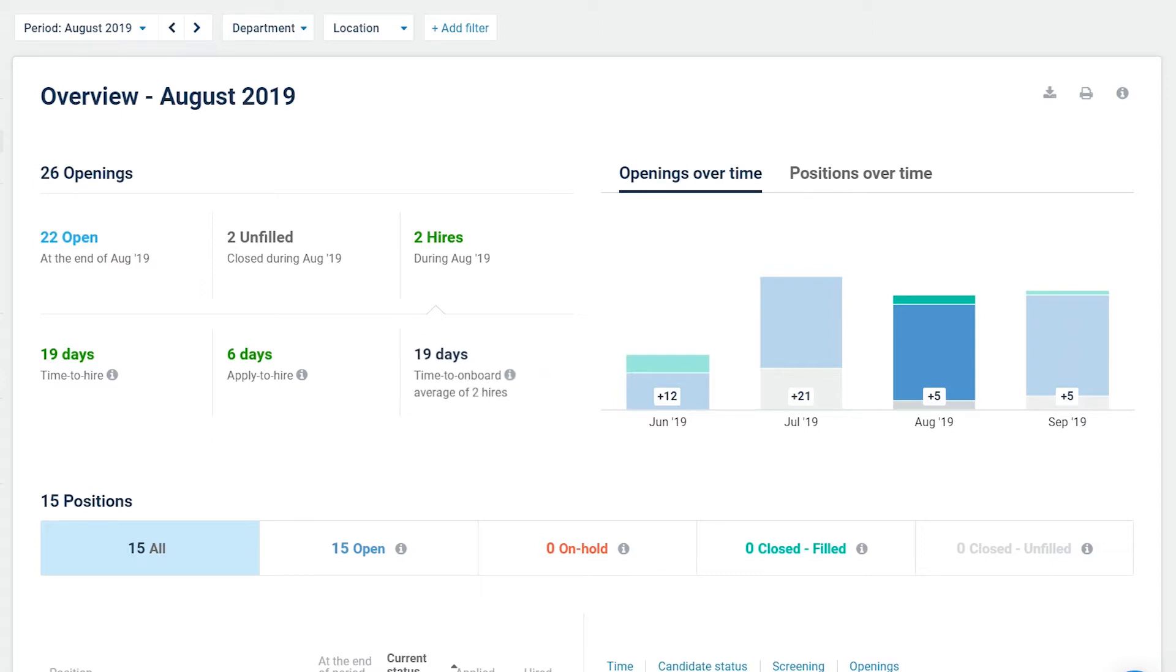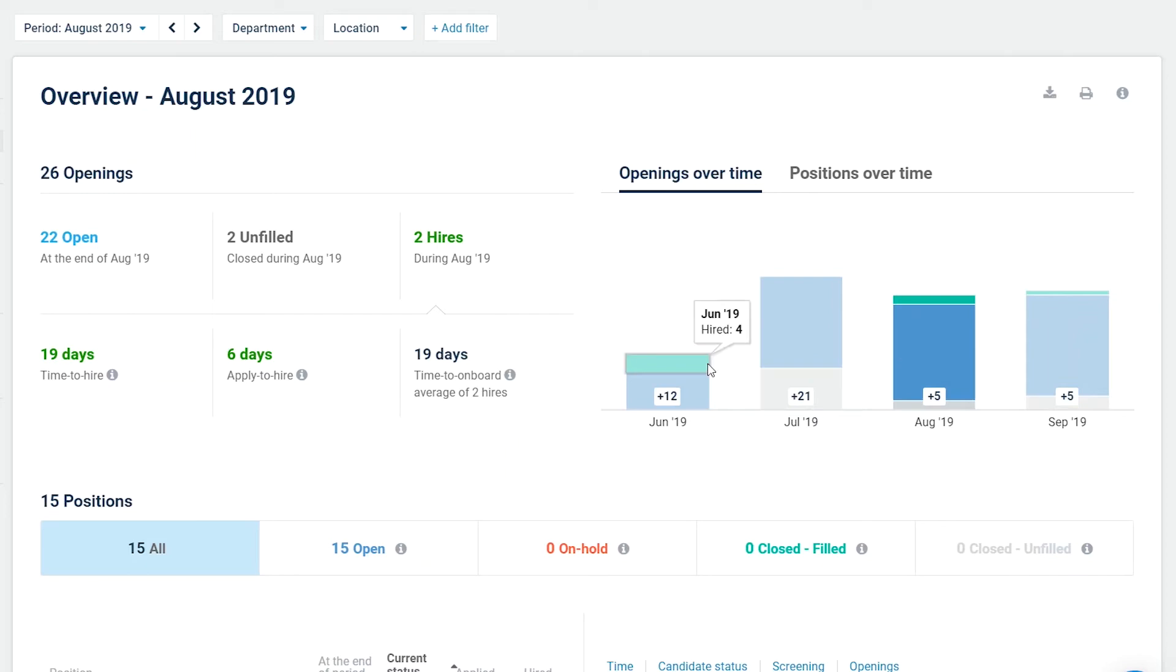On the right side of the report, you will be able to see a stacked bar chart of your openings or positions over time.